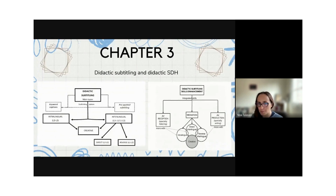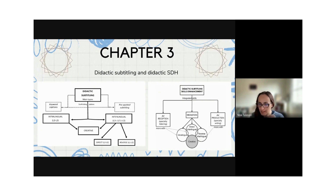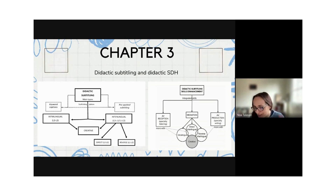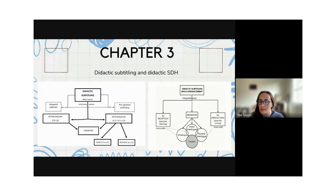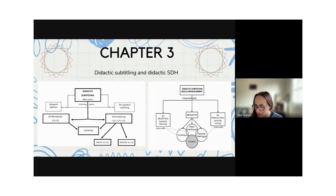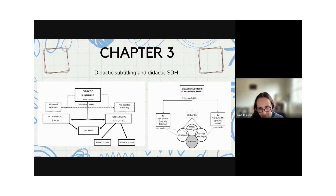Chapters three, four, and five are the core of the book — they get into the different didactic AVT modes. Didactic audiovisual translation is the use of audiovisual translation as a pedagogical resource in language education: having students subtitle, dub, or audio describe as part of a more complete task, to enhance integrated communicative skills and other important skills in education. These three chapters have more or less the same structure.